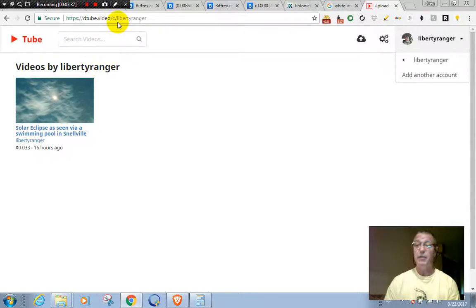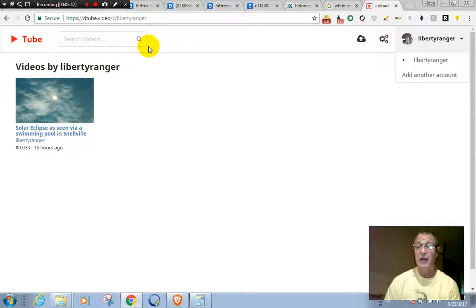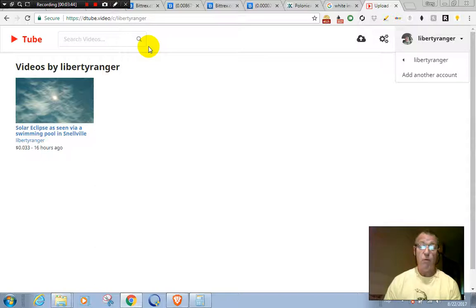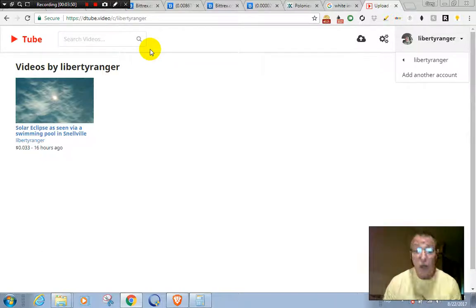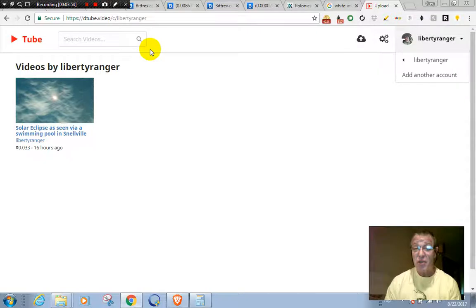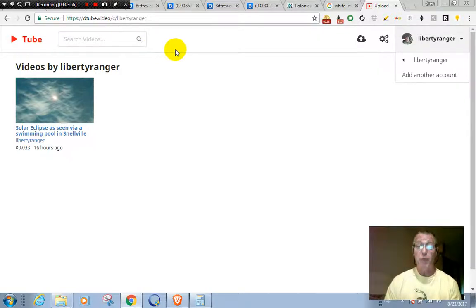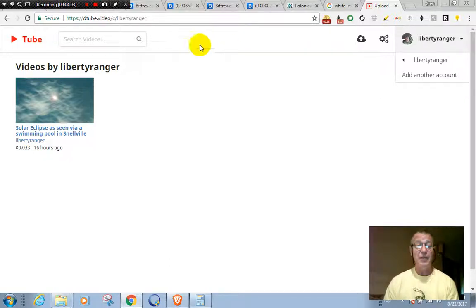And you too can create your own account. You'll need a Steemit.com account in order to get rolling, but once you've done that your videos will be stored in the blockchain. And guess what? Google can't delete them, YouTube can't demonetize you. You have free reign to post your videos, your content, and you can tell Google to shove it up their ass. Have a good day.